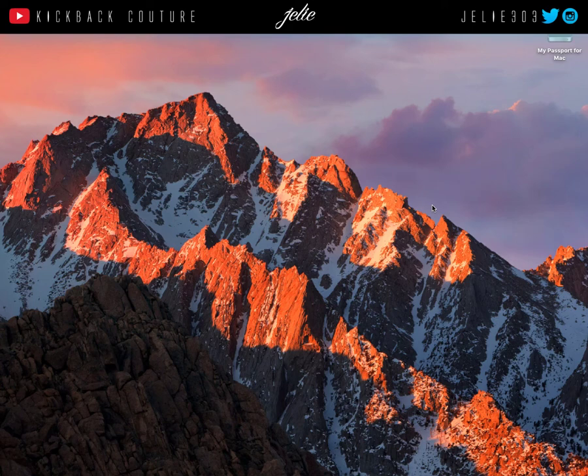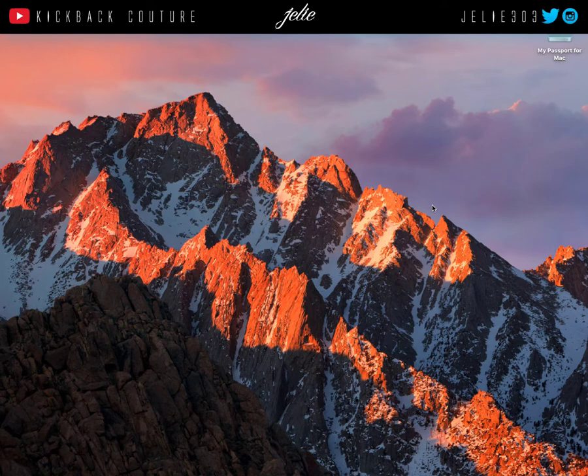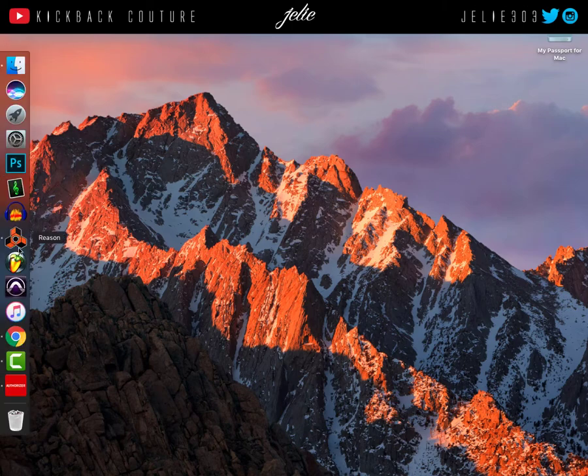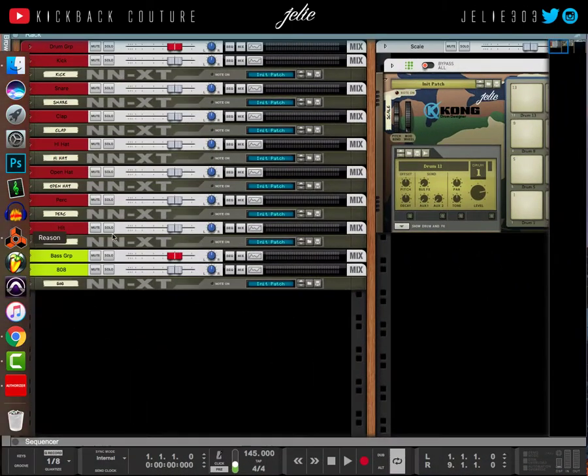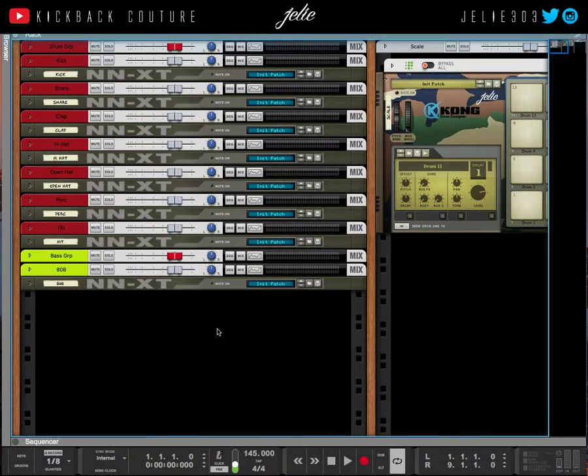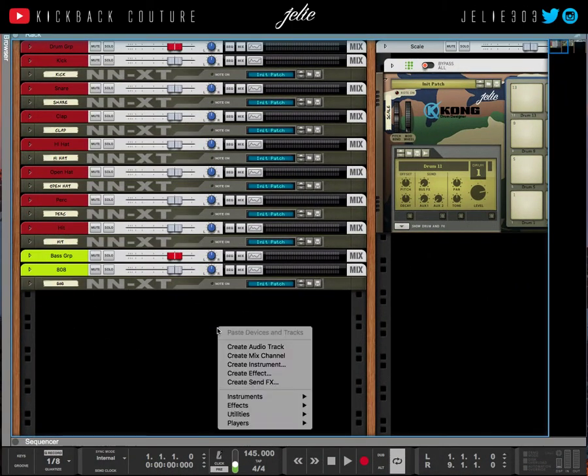What's up, this is July from Kickback Couture, and today is gonna be a quick tip video. I'm gonna show you how to remove rack extensions. The reason I'm showing you how to remove rack extensions is because...